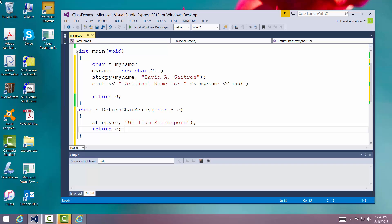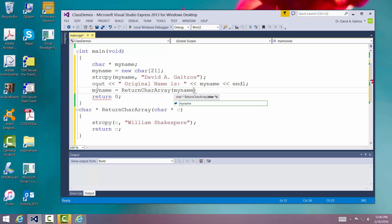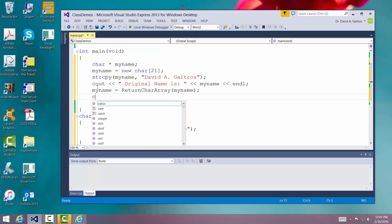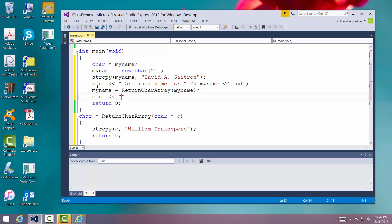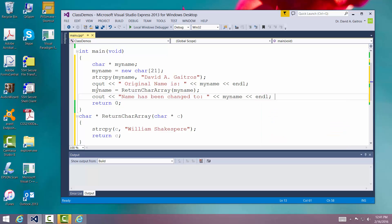Now when we get back, we're going to say my name is equal to return character array, and we're going to pass it my name. And we're going to print it out just to show that it has been changed: 'Name has been changed to' my name, endl.